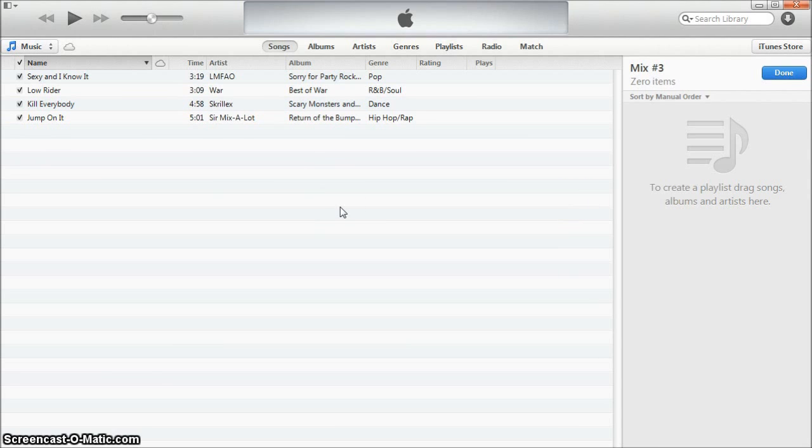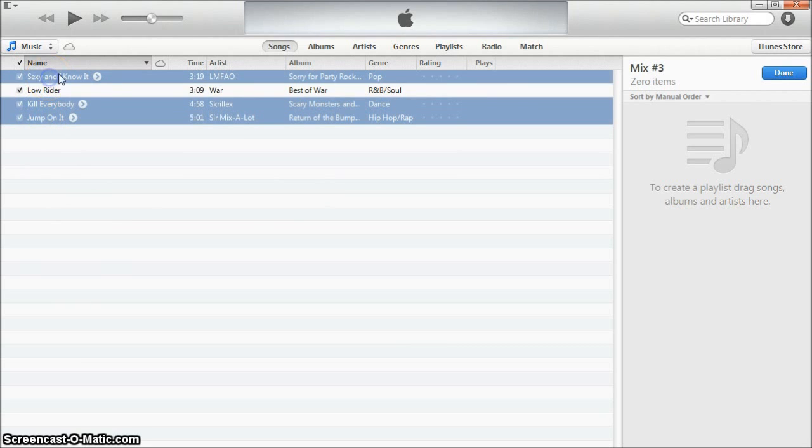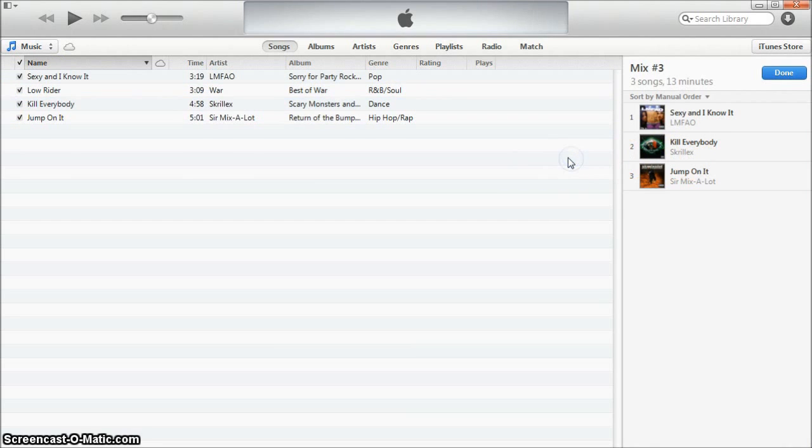You can also drag the songs into your playlist by control clicking on each song and then dragging them as a whole. Once you have done this click done.